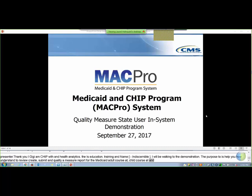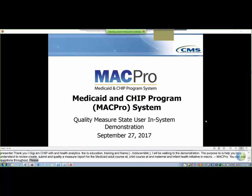The call is on presentation mode now to prevent background noises. There will be opportunities to ask questions throughout the presentation and at the end of this training. Please submit all of your questions via the chat feature through this WebEx. CMS and training personnel are here to assist you with any questions you may have.